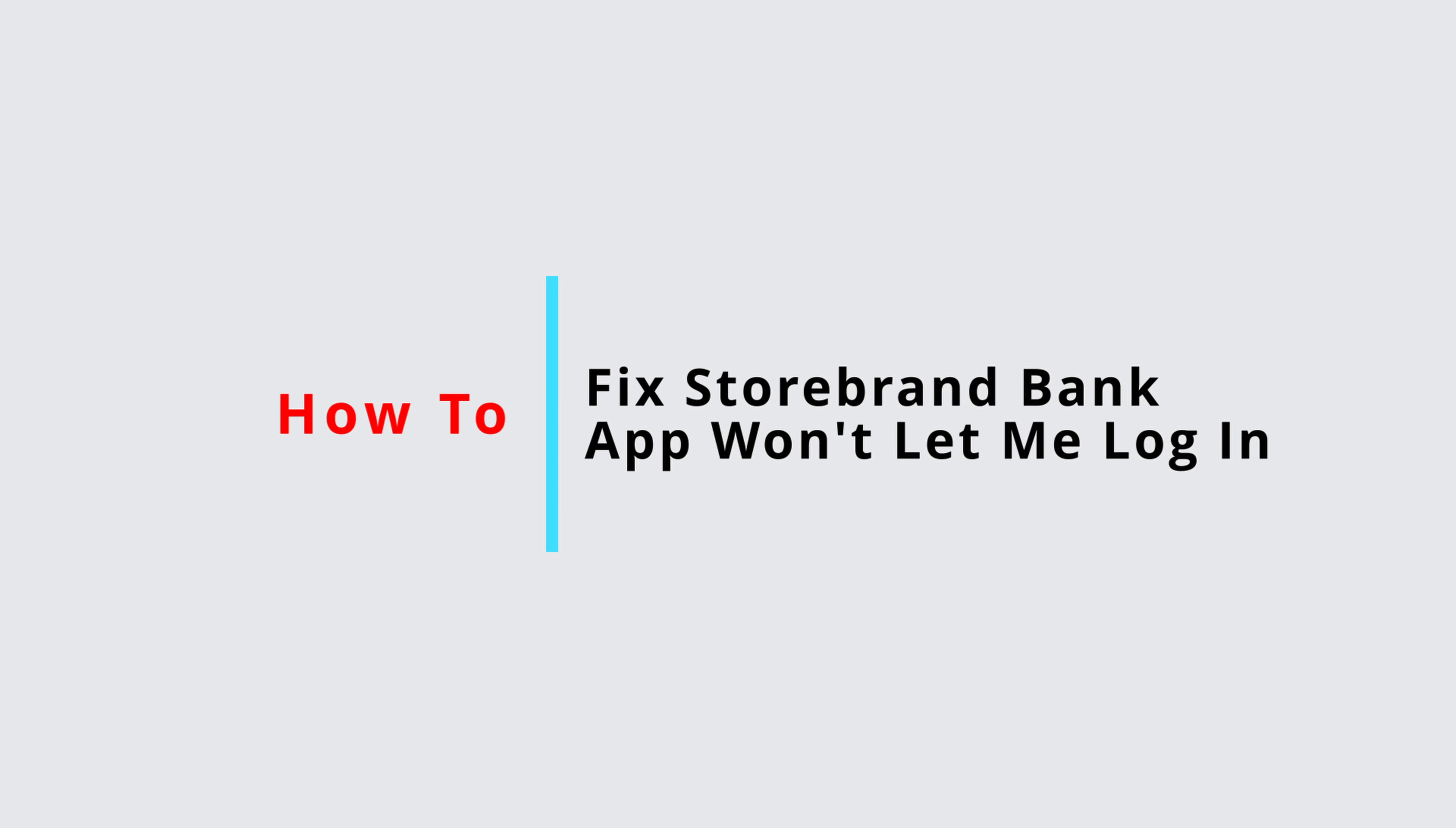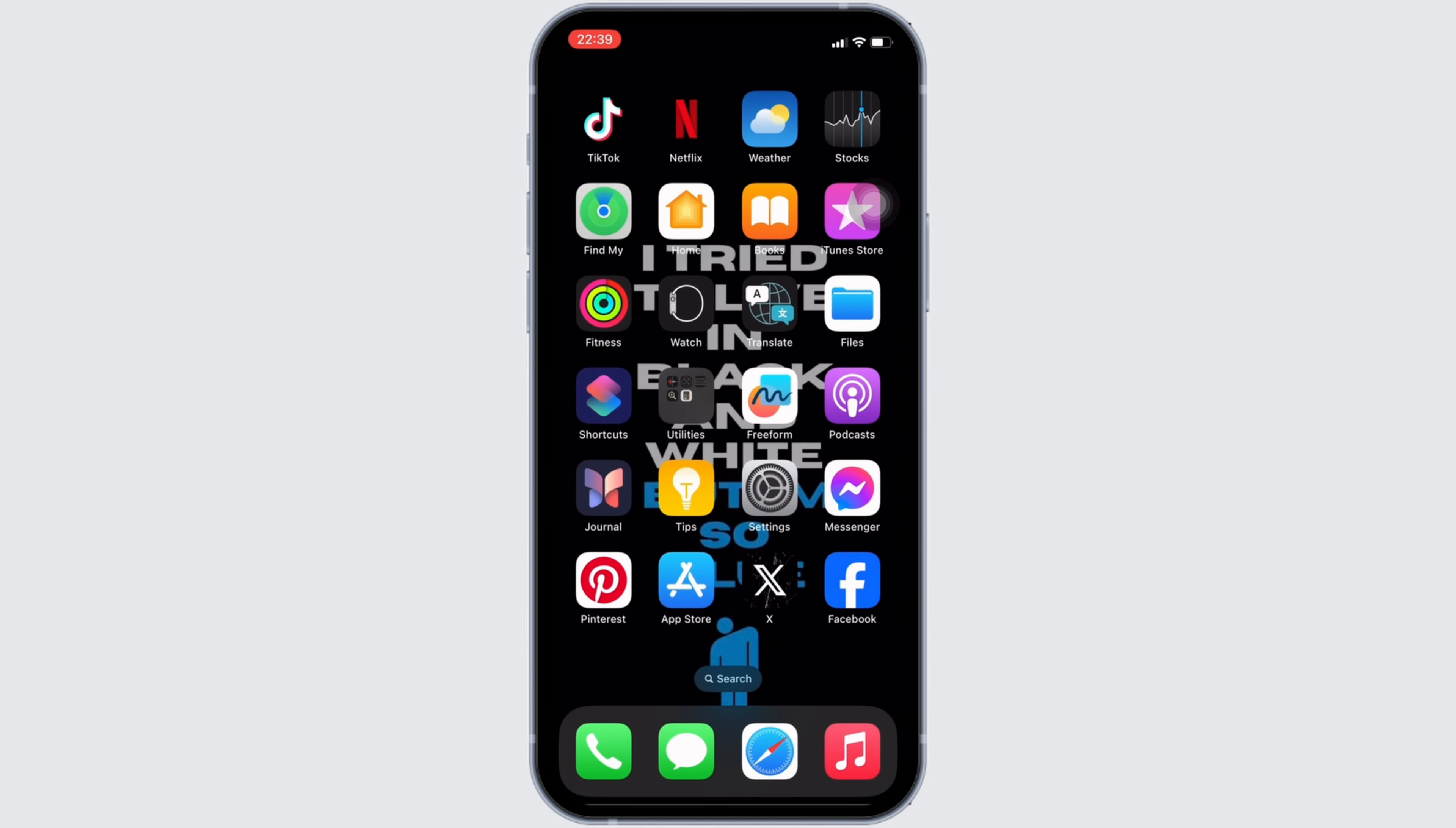How to fix Storebrand Bank app won't let me log in. It's a very simple and easy process, so let's jump into the video. The issue might arise due to a connectivity issue.